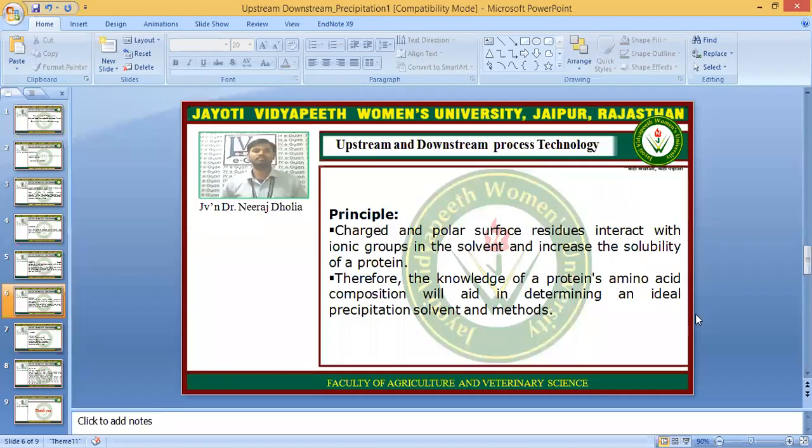Namaste Students. I am Dr. Neeraj Dholia, Faculty of Agriculture and Veterinary Science, Jayoti Vidyapith, Rumans University, Jaipur.